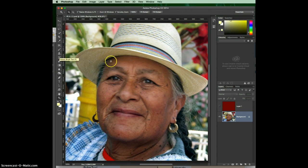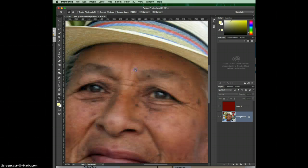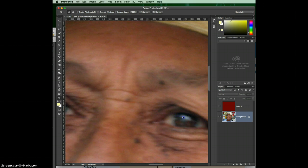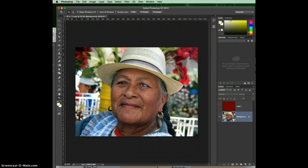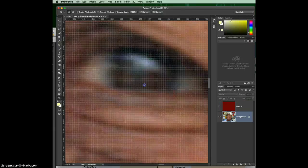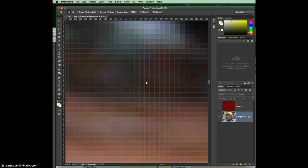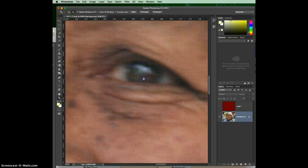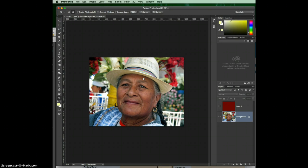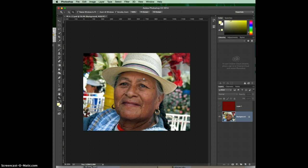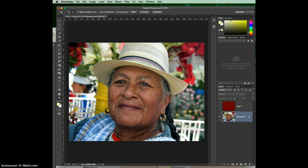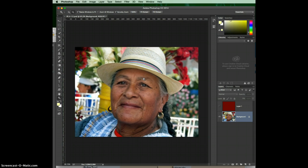Z is the shortcut for the zoom tool, and it automatically comes up as zoom in — you'll see a little plus sign in the magnifying glass. If you click, it's going to zoom in wherever you're clicking. You can click right on an eye and it keeps zooming in. If you want to zoom out, just hold down Alt or Option and it changes the magnifying glass to a minus, so it starts bringing it back down to size.